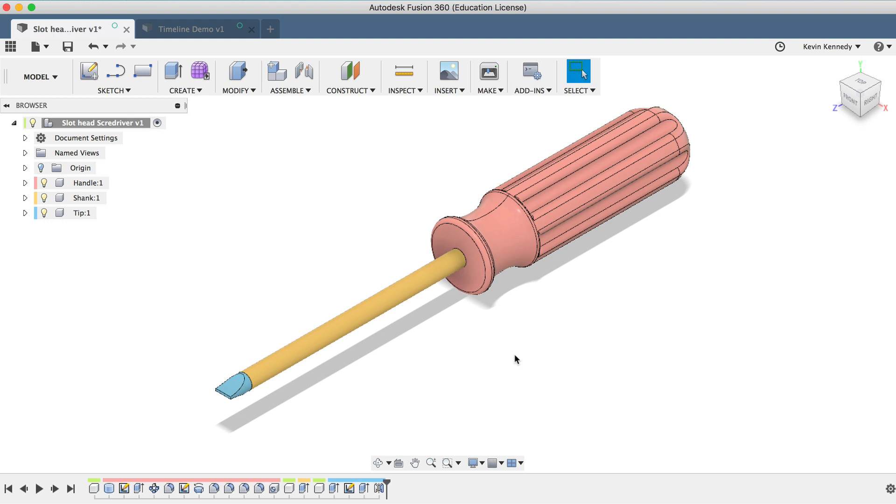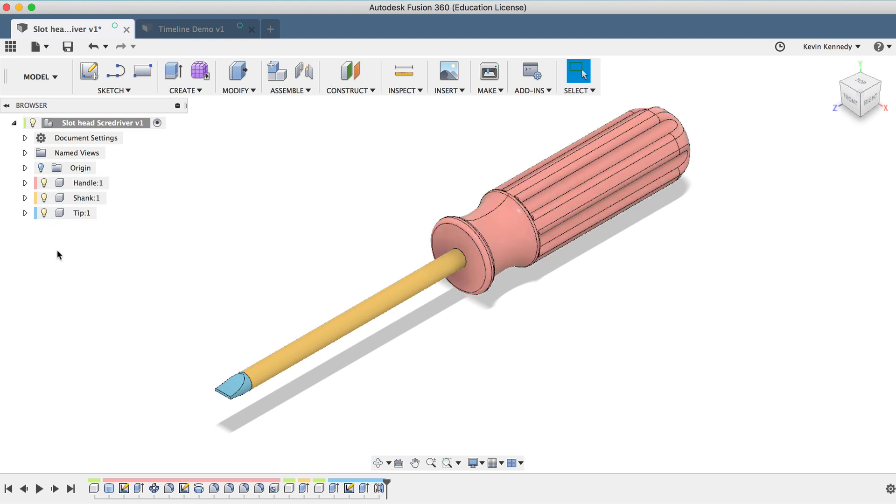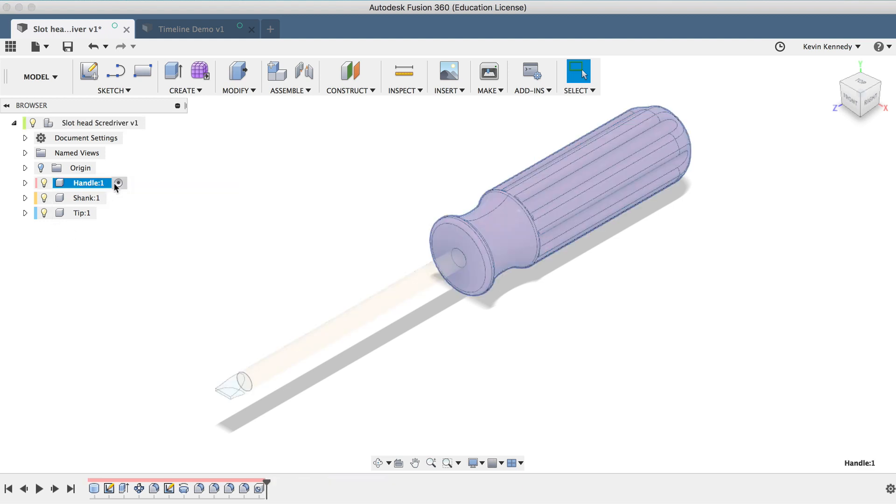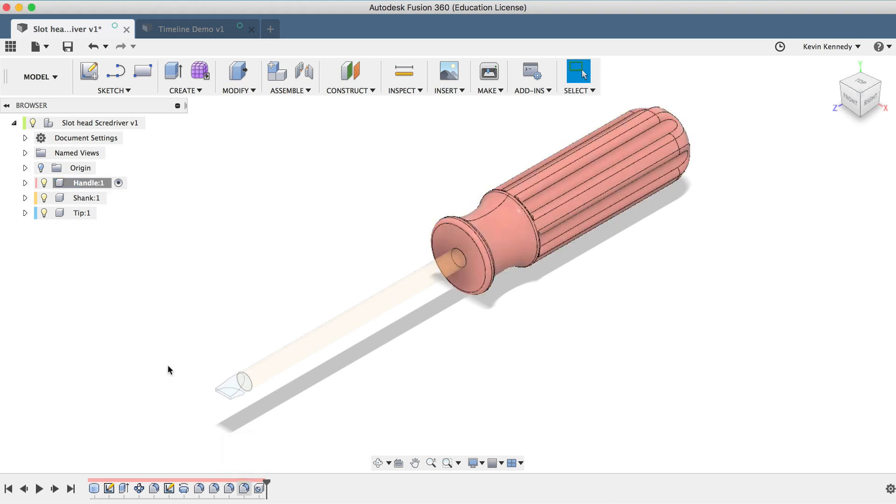It's also important to note that it added the same color in the Fusion 360 browser. And if I click to activate a component, you'll see that the features in the timeline are isolated to only show features pertaining to the activated component.